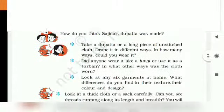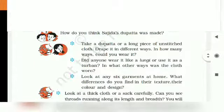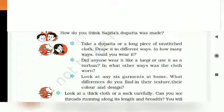Aab hum parhenge — take a dhupatta or a long piece of unstitched cloth. Drape it in different ways. In how many ways could you wear it? Tum bhi ek dhupatta ya koi thoda lamba bina sila kapra lo. Usse alag-alag tarase pehen kar dhekho. Kitni tarase pehen paai?